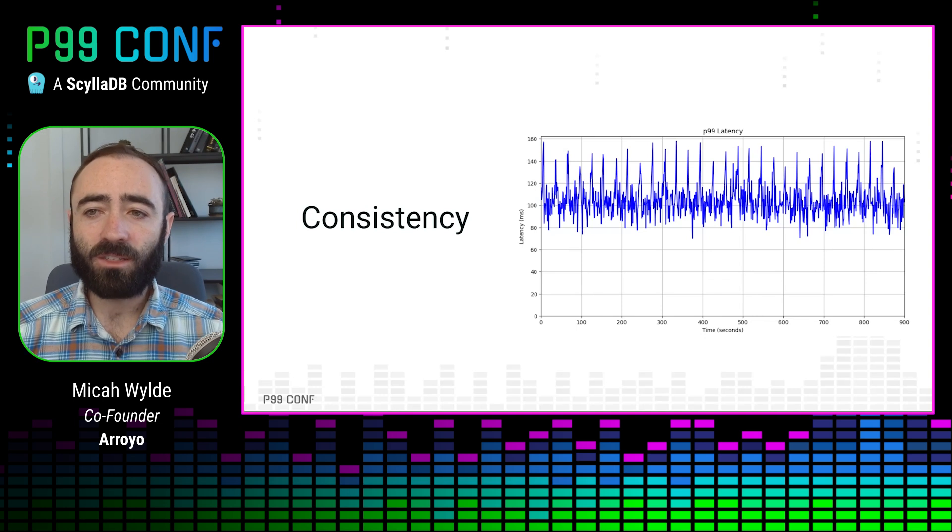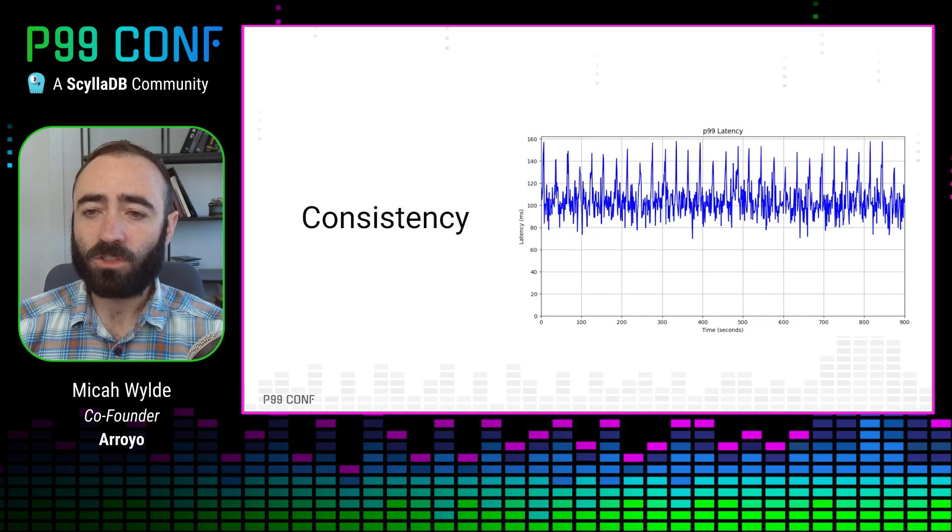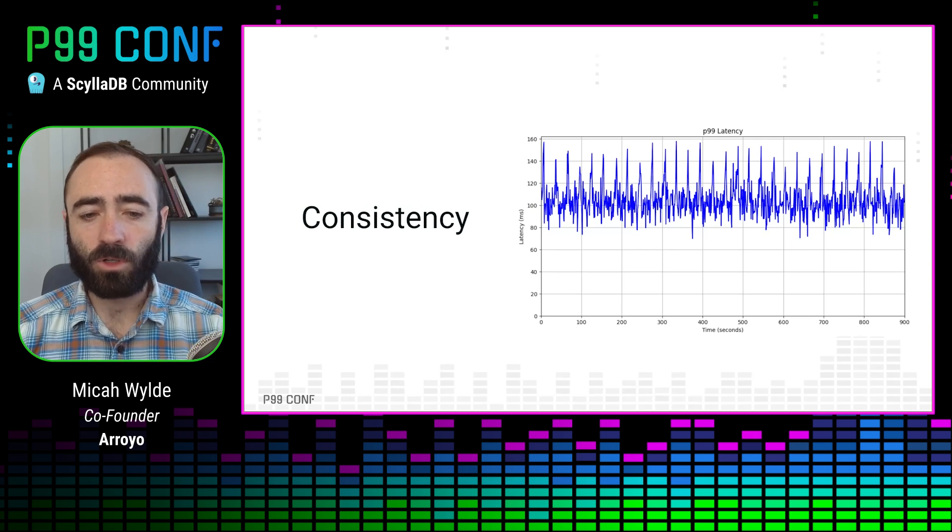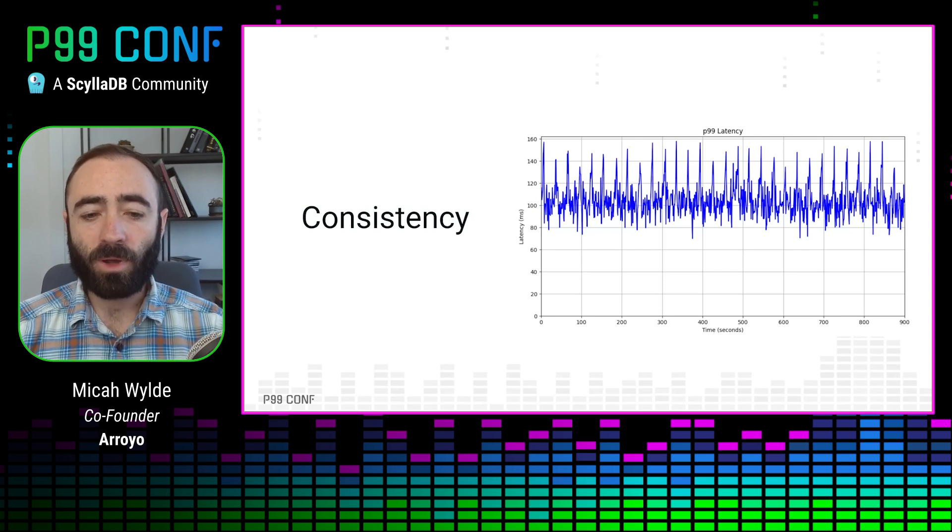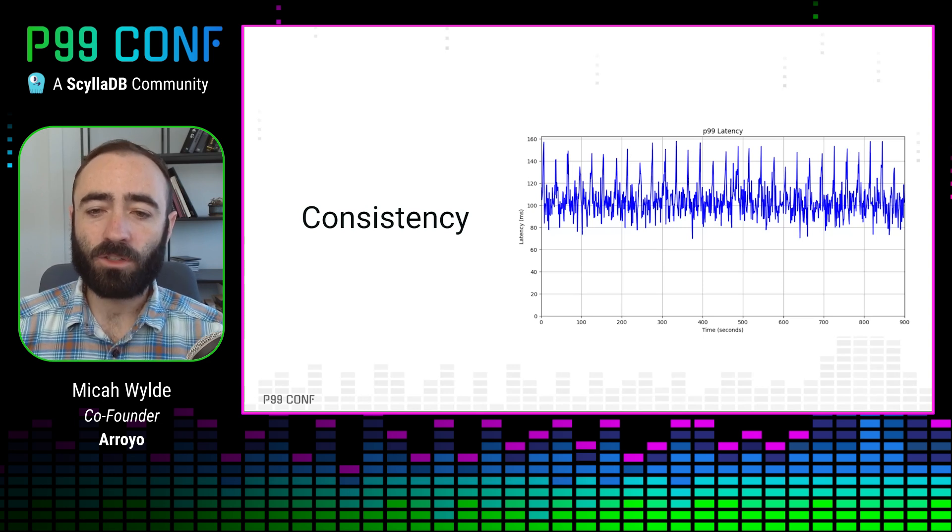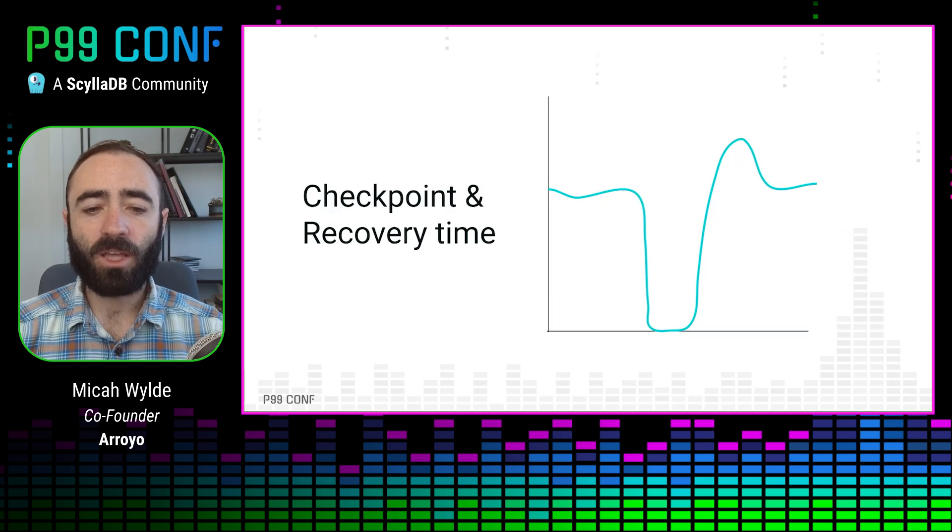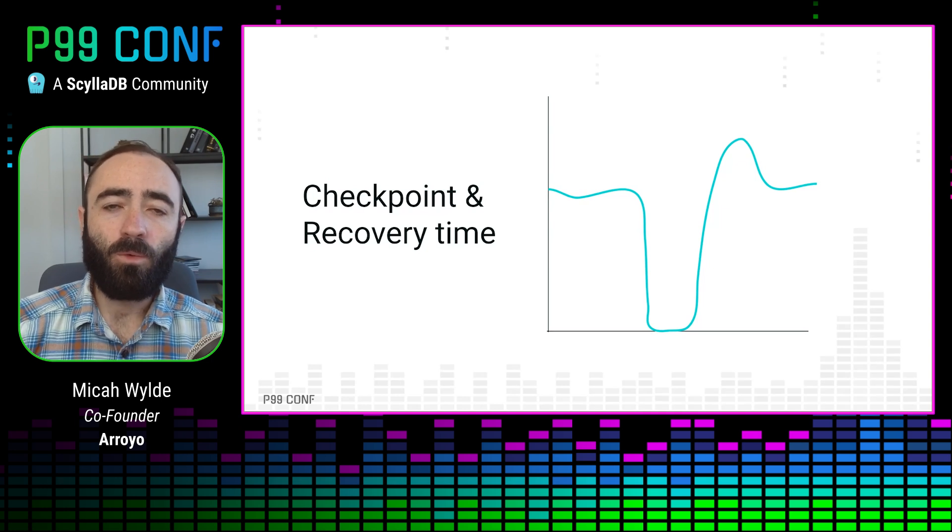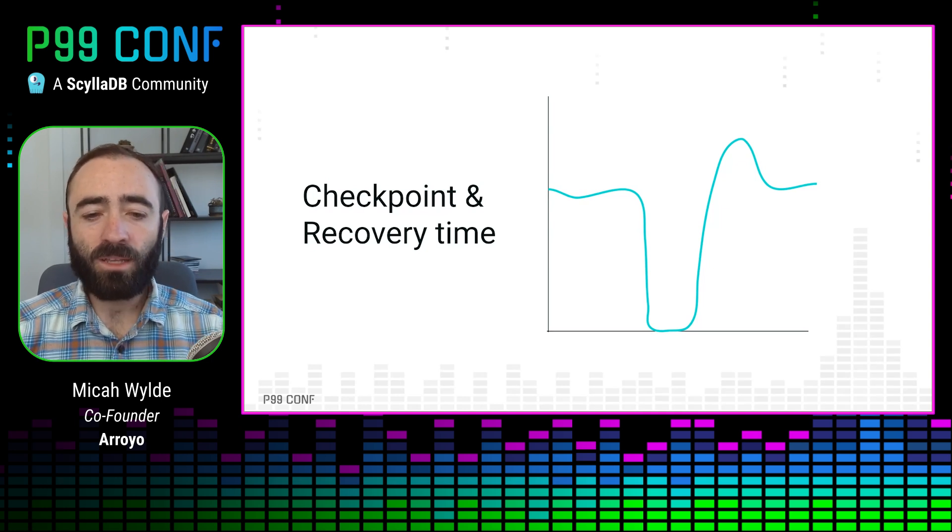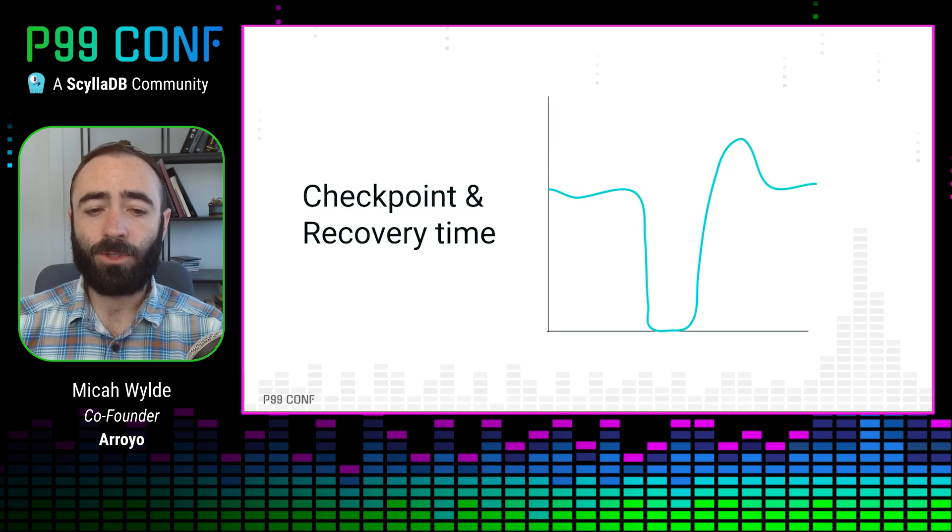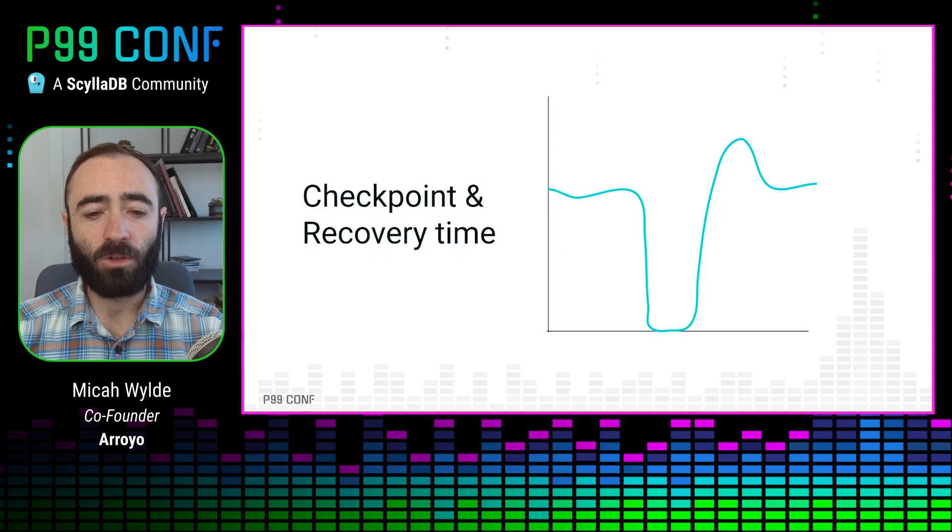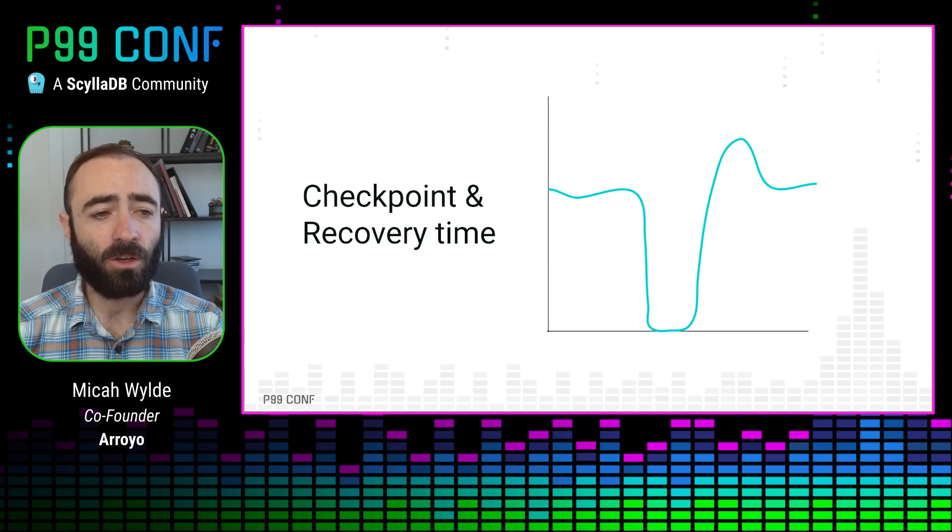Another thing we care about is consistency of performance. So if we have a downstream consumer that needs our outputs on a regular schedule in order to power some further process, we might care a lot that we're able to consistently produce results within a certain latency. Unfortunately, that's complicated by the fact that these systems also have to checkpoint their state for fault tolerance. We might be processing data over days or weeks, and we may not keep around all of the input data that goes into that computation.